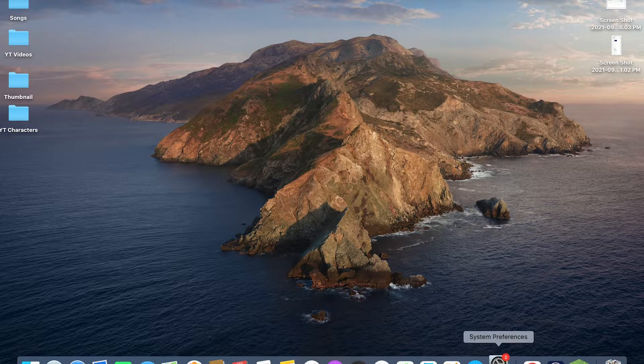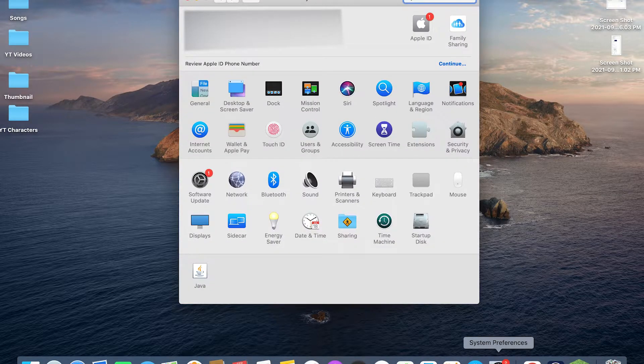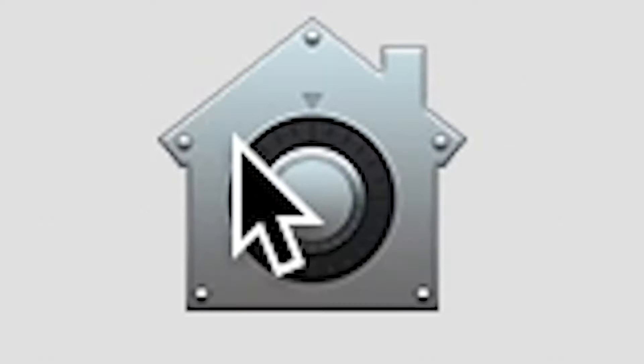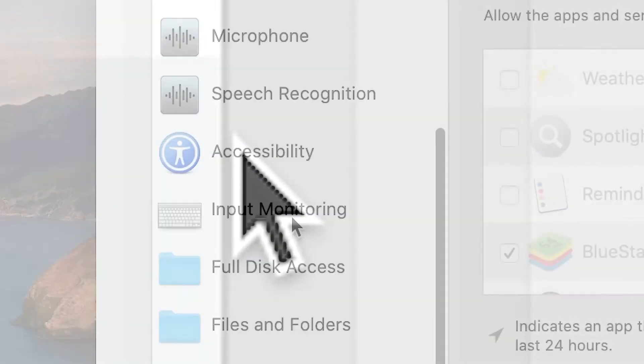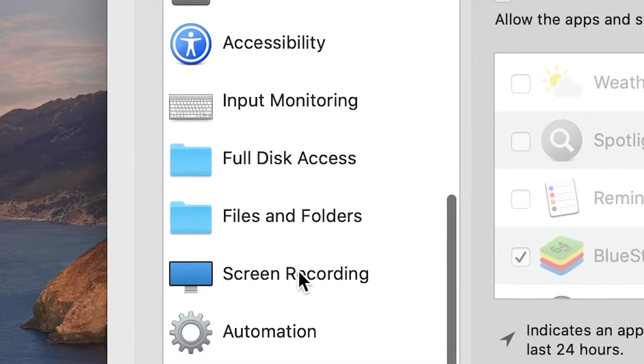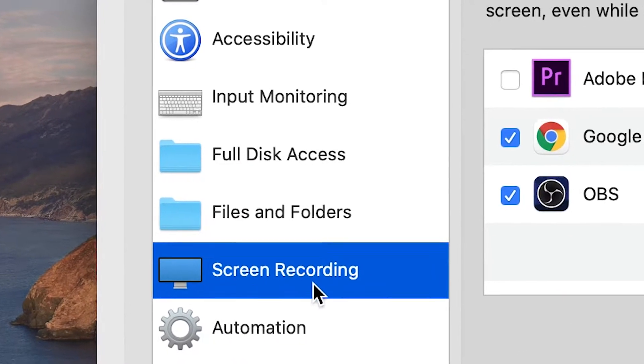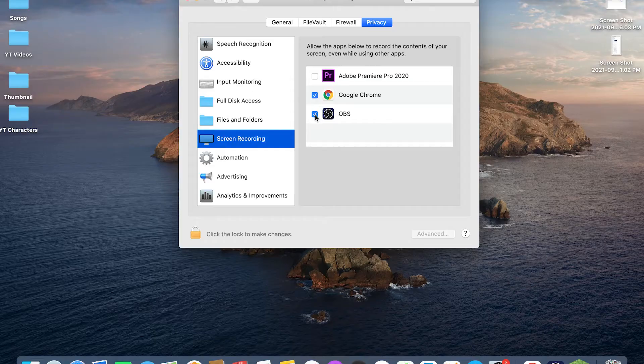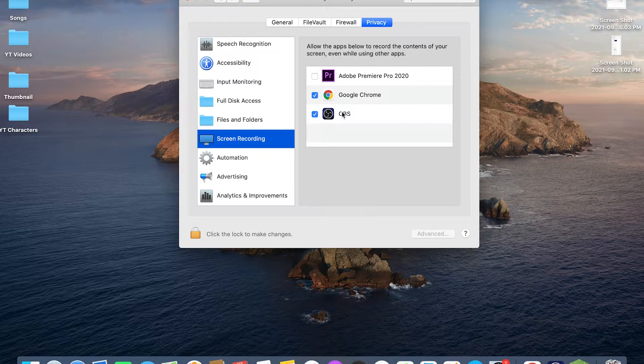Once you download both, you first want to go to System Preferences, then click Security and Privacy, and then scroll all the way down to Screen Recording. Then go checkmark OBS.